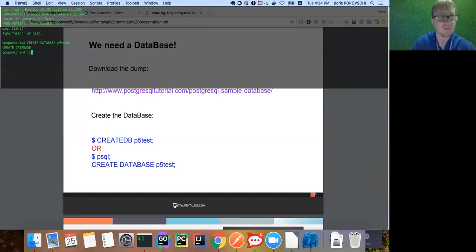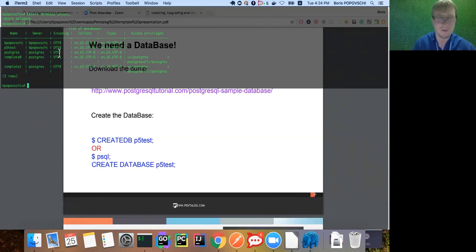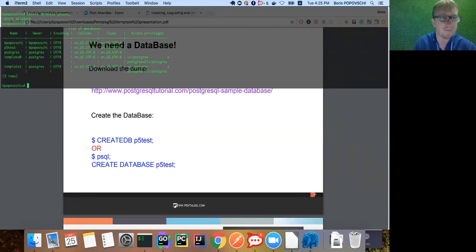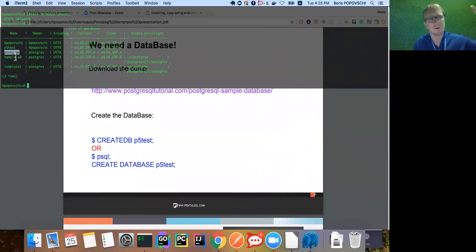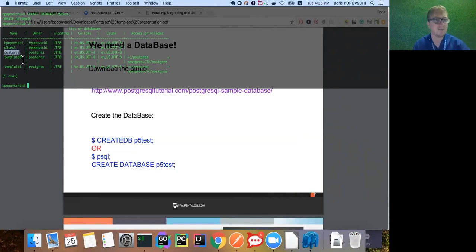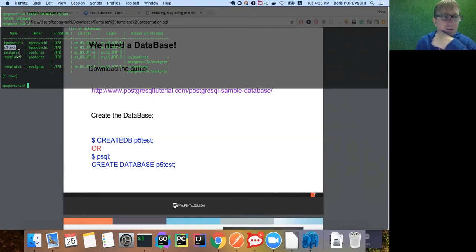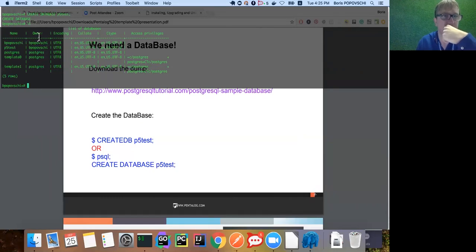Let's check our database was created. The psql shortcut backslash-l lists all databases on our host. We have the boris_popovsky database created by default, we have the postgres database which is the default where Postgres stores all necessary information, statistics, and analytics; there's also template0, and here is our p5_test. The owner of our database is 'bpopovsky' - that's not ideal, so the next step is to create a role or user.